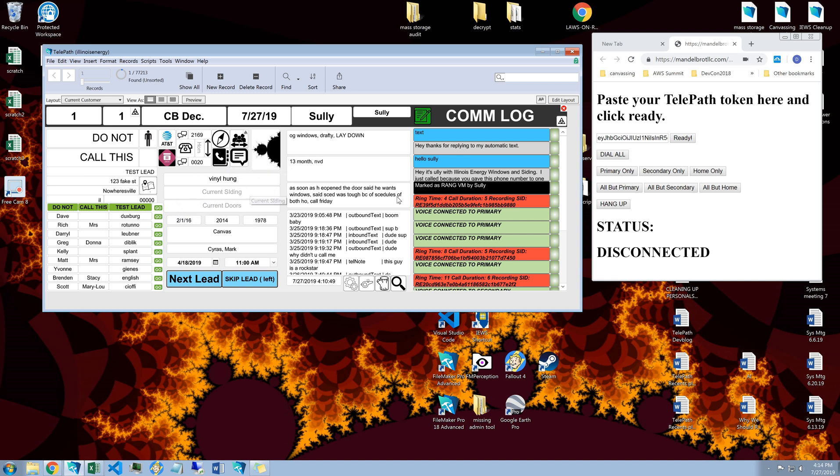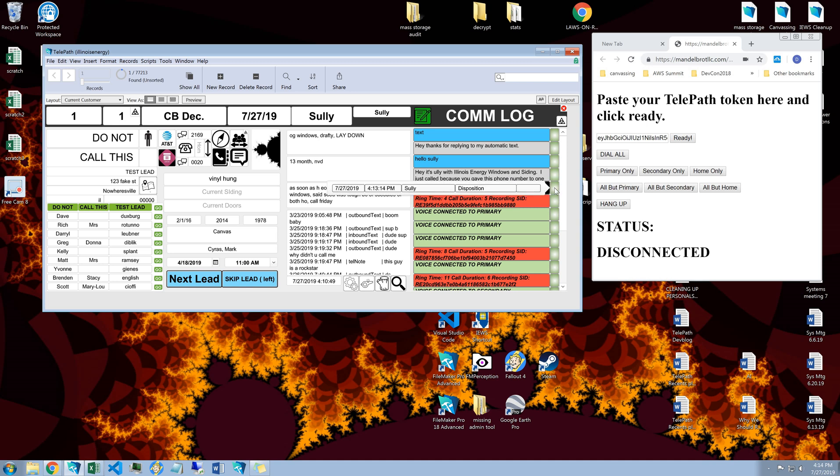So just a couple of awesome features there for you for some of the wonderful things you can do with Telepath. You'll also notice when I marked it rang to voicemail here, so that's the disposition.